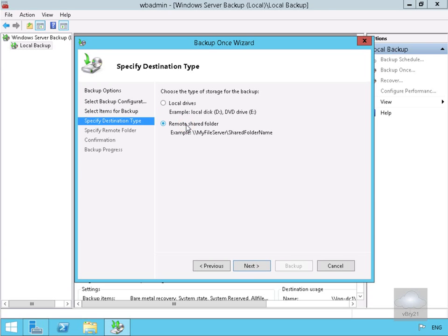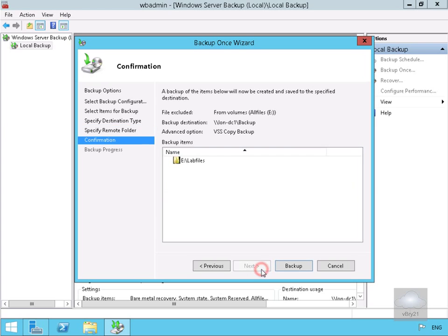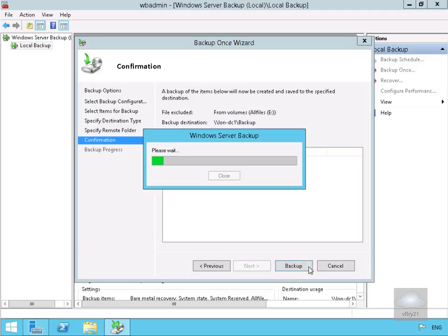Specify the destination to be remote file share and select next. Specify the remote file share as backslash backslash lon-dc1 backslash backup. Select next, and then select backup. This is now going to do my backup.